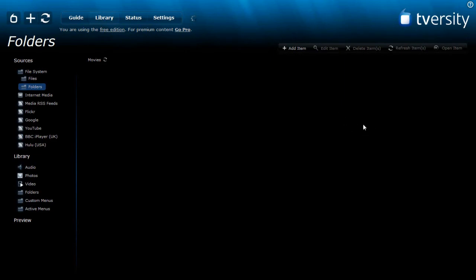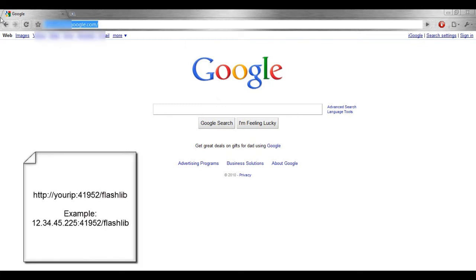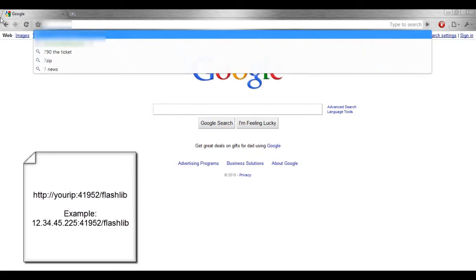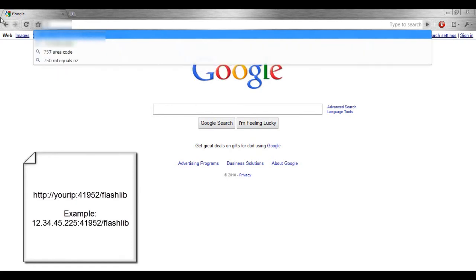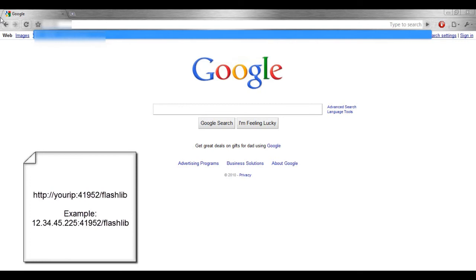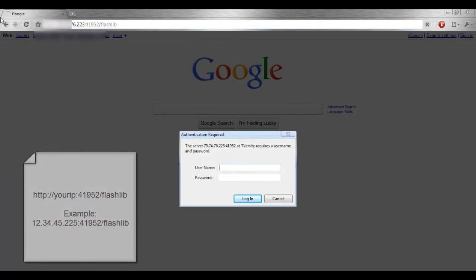Ok so now let's see if it works. Ok guys now to see if it works we're going to go ahead and open your browser. And on your browser you're going to type in your IP and I'm going to blur this out if you don't mind for security purposes. So type your IP. After you're done with that put a colon and then the T-Versity port 41952 slash flashlib. Ok now you put in your own username and password that we already set up on the T-Versity menu. So myexpress 1, 2, 3, 4, 5. Log in.